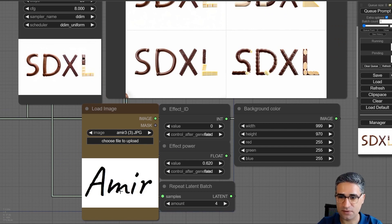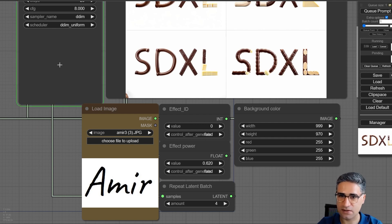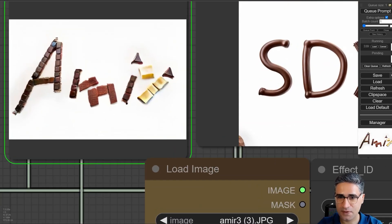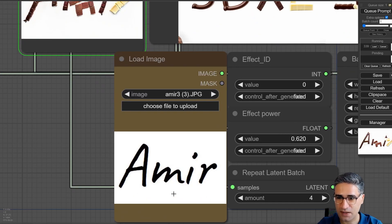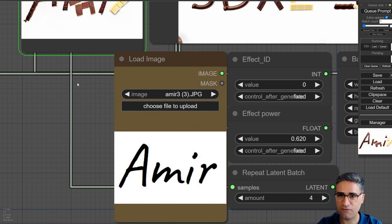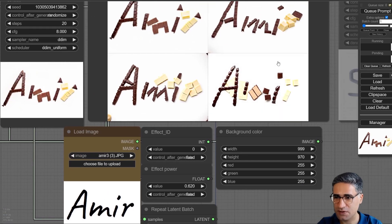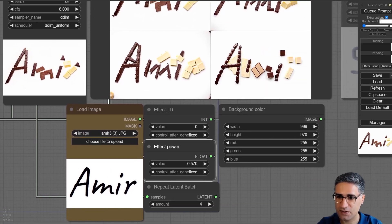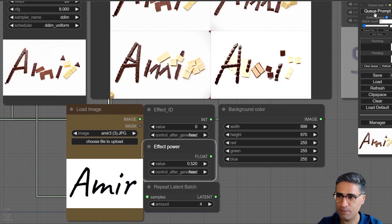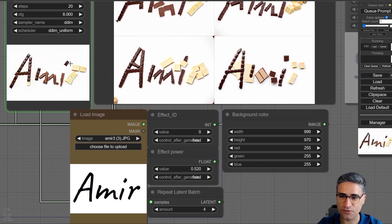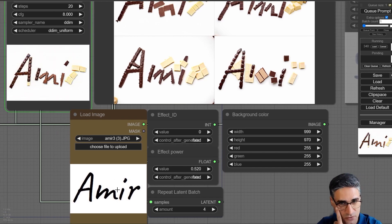For example, this is my name and I want to see my name with this chocolate effect. Because I use a curvy font with this effect power, it creates something like this. If I decrease the effect power, you can see that it is more similar to my text.